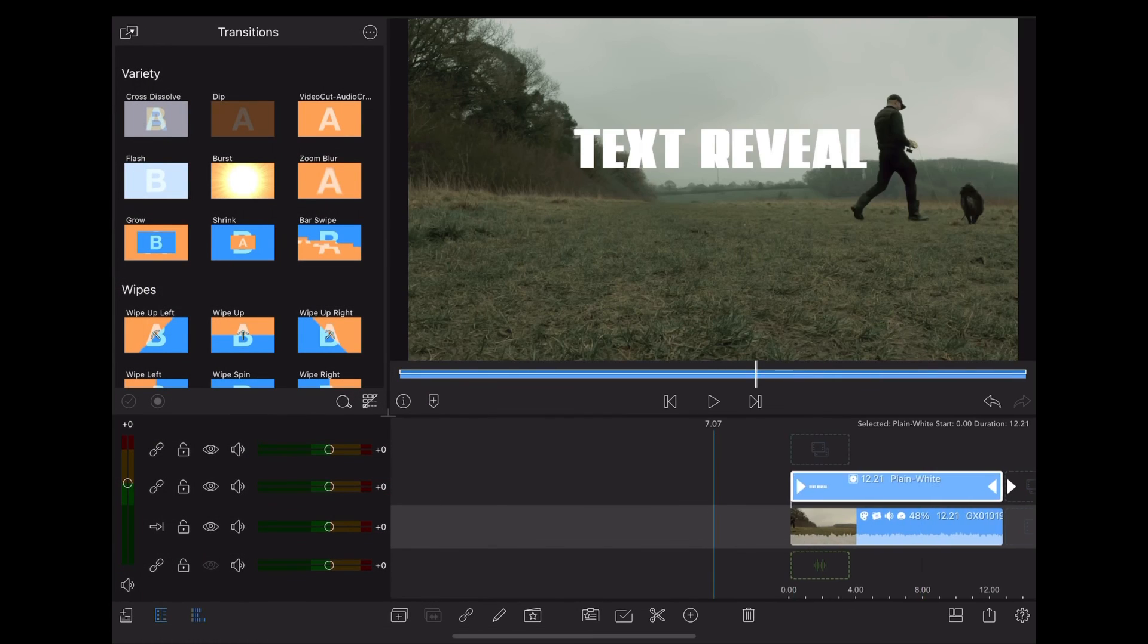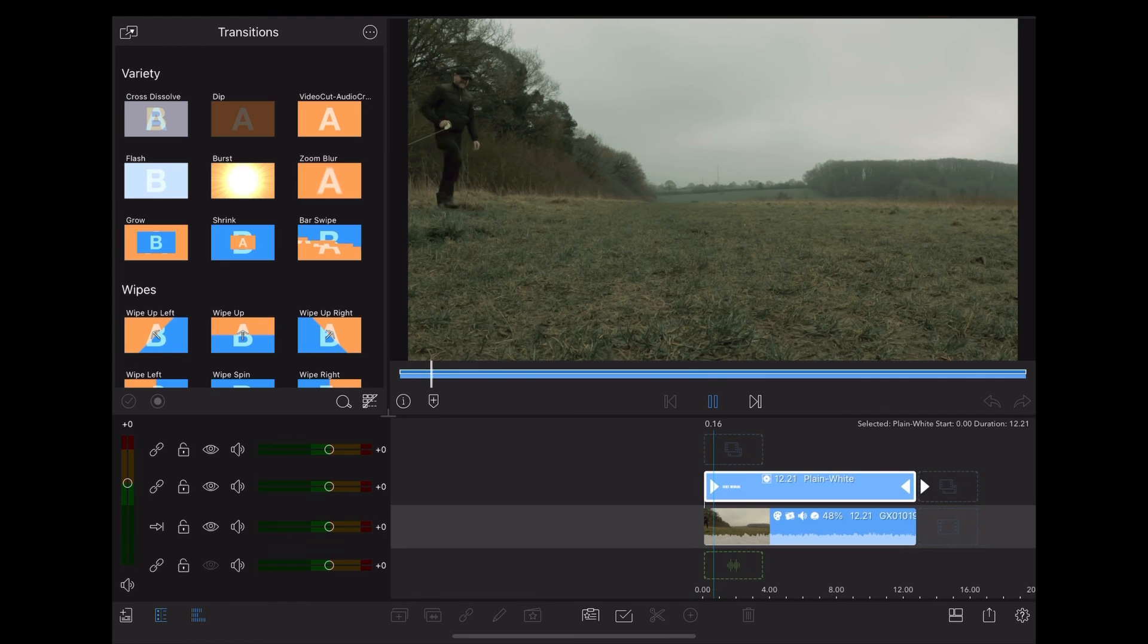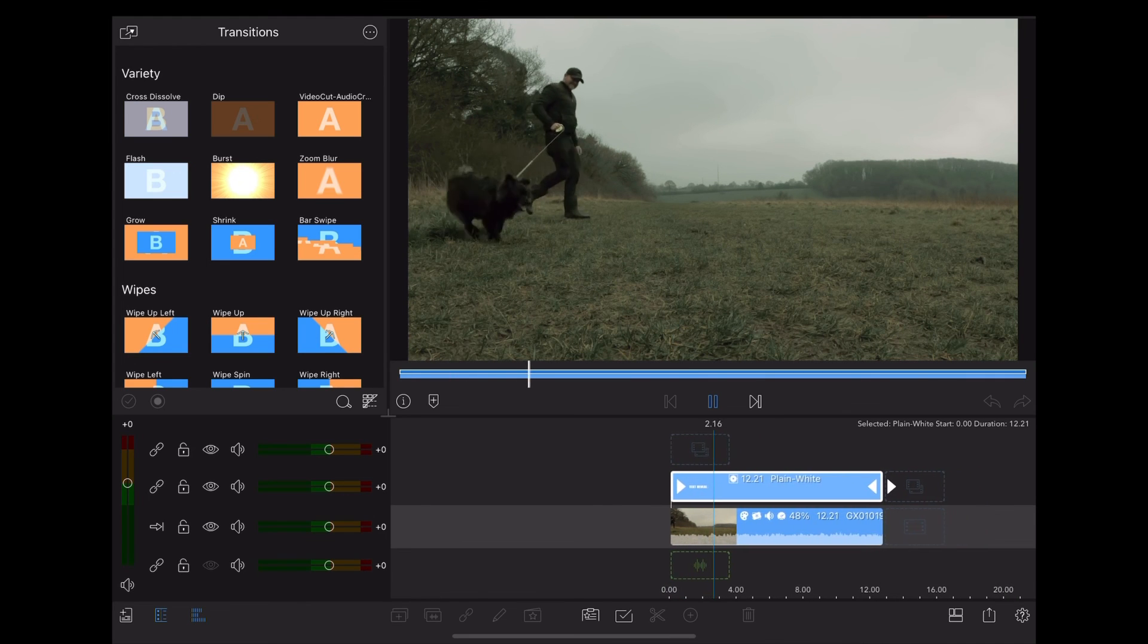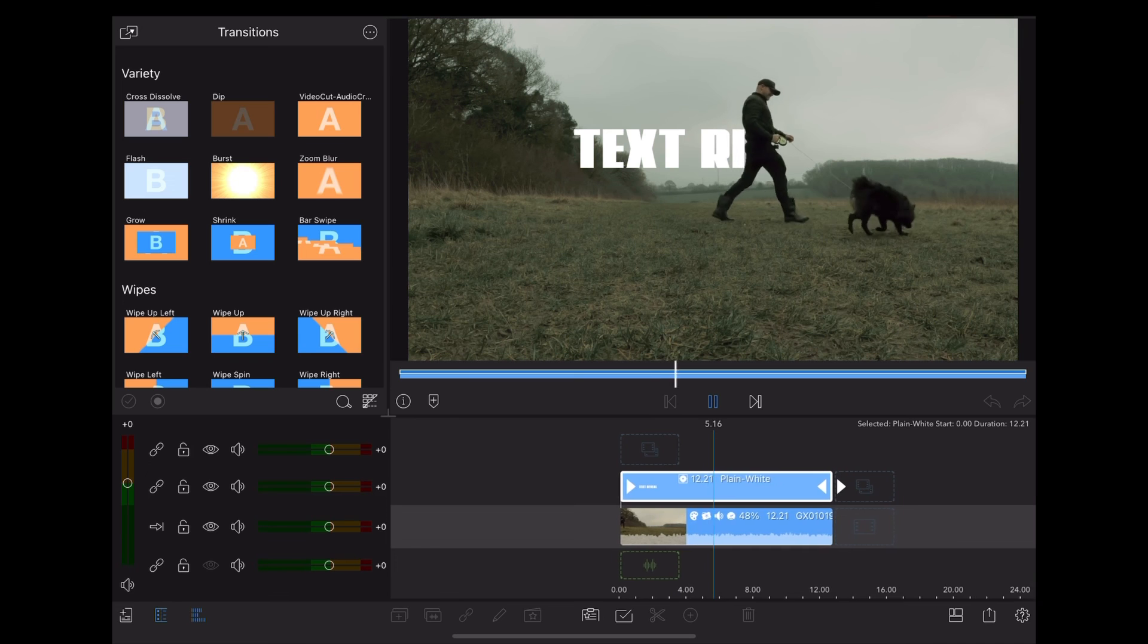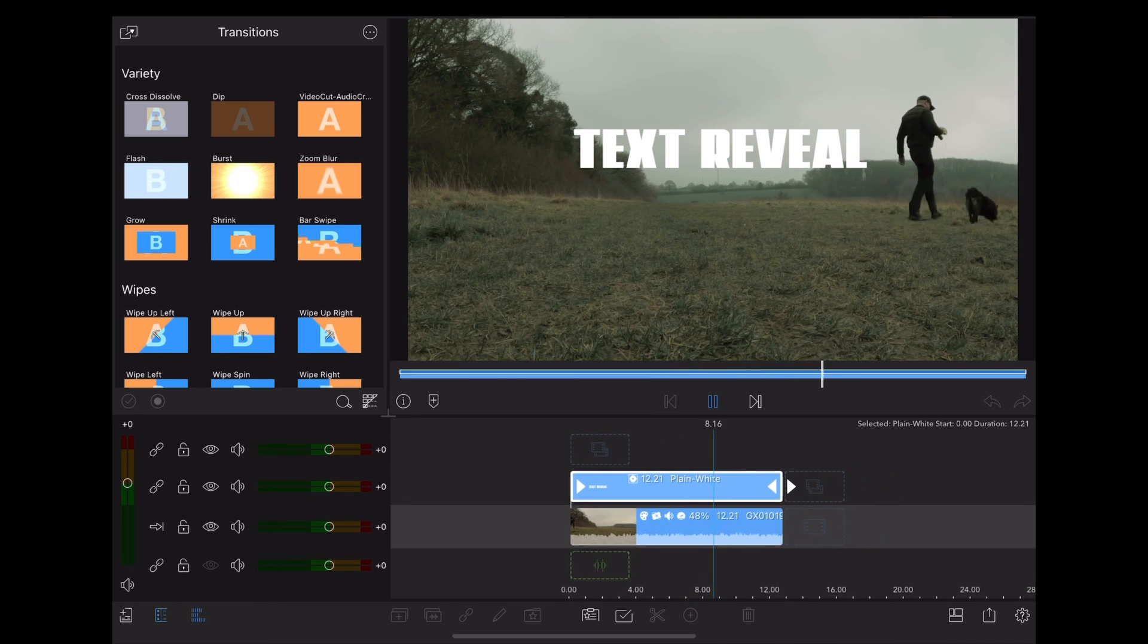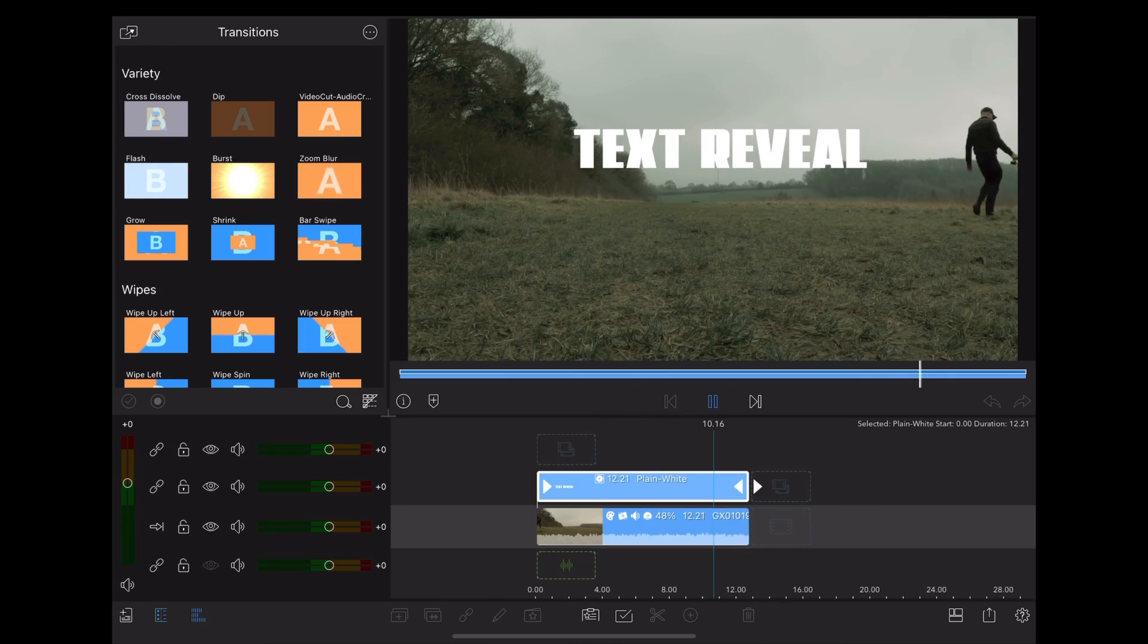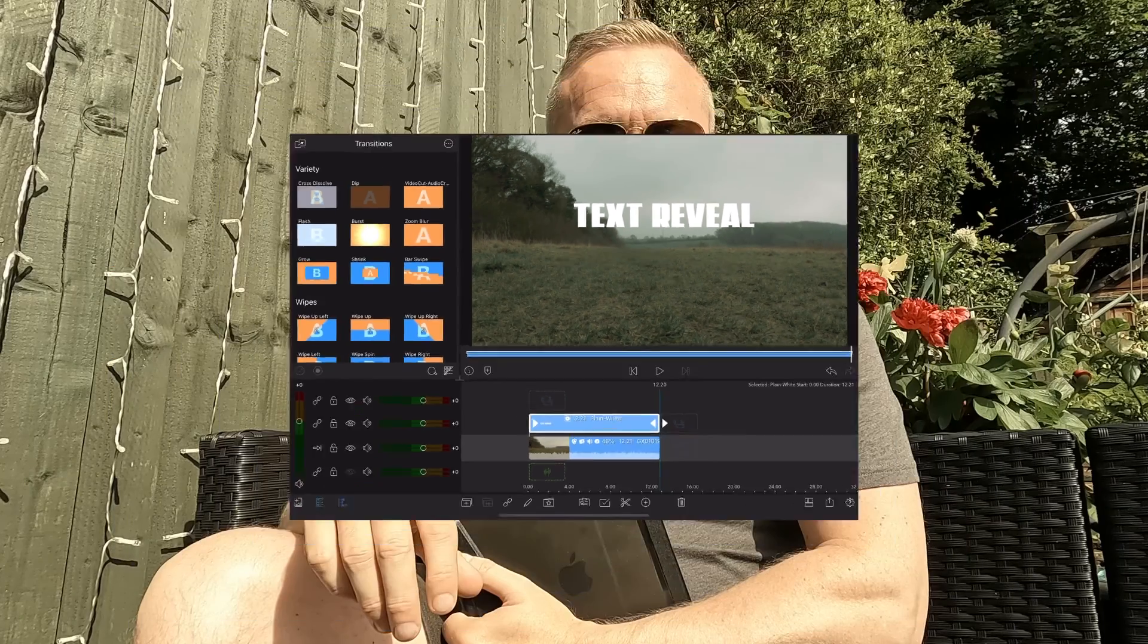Okay so back to the timeline, and the end result looks like this. And that's it, thanks so much for watching, see you next time.